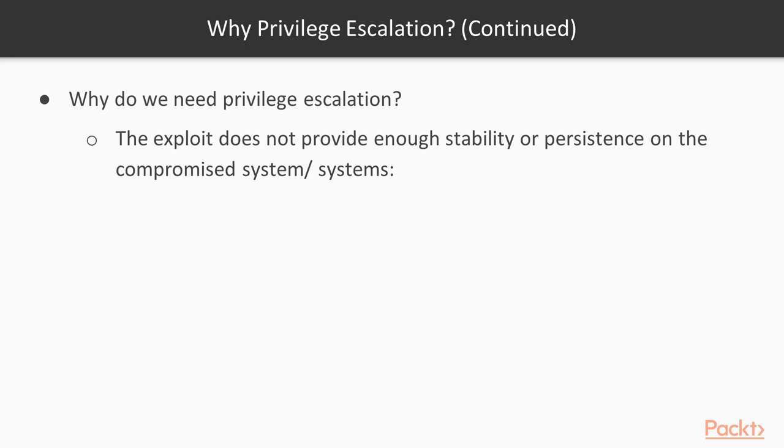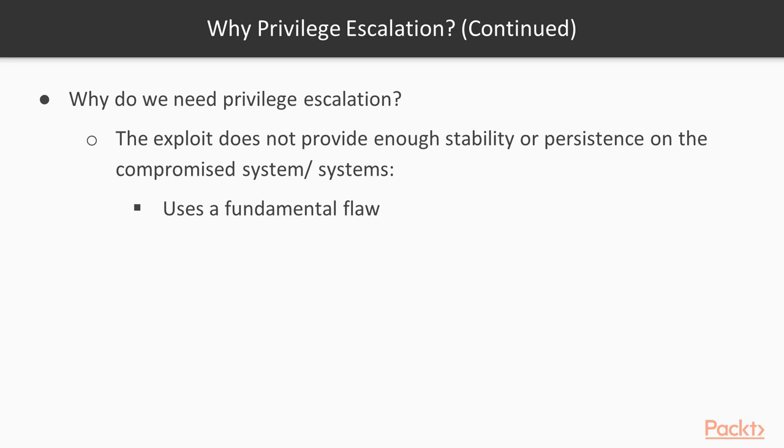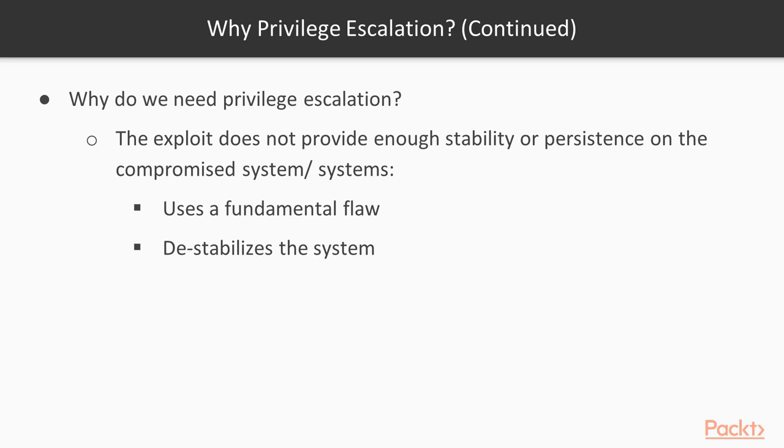So what happens is you manage to compromise a web server or database or whatever service that it may be, but it's using an actual fundamental flaw in that application or service. And in the process of actually performing that exploit, it destabilizes the system that you're working with. And because of that, system administrators may come along and reboot systems or reset the account or restart the service, and those will kick you out so that you no longer have a foothold and you have to do the whole process again.